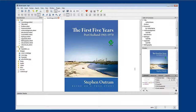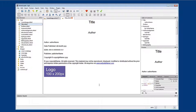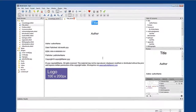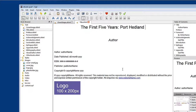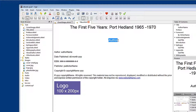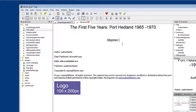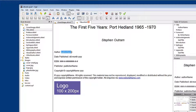The title page is the one that contains publishing information — ISBN numbers and things like that. So all we've got to do here is edit some of the text and add the title of the book: The First Five Years, Port Hedland 1965 to 1970. Put your name here, and again here.